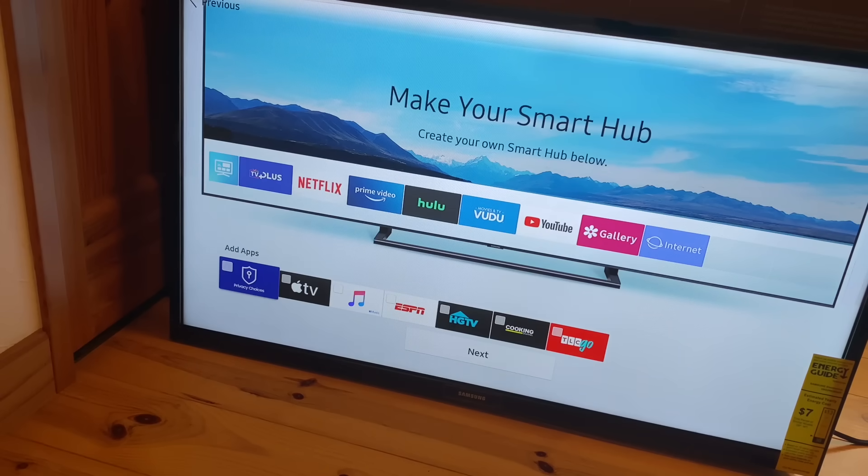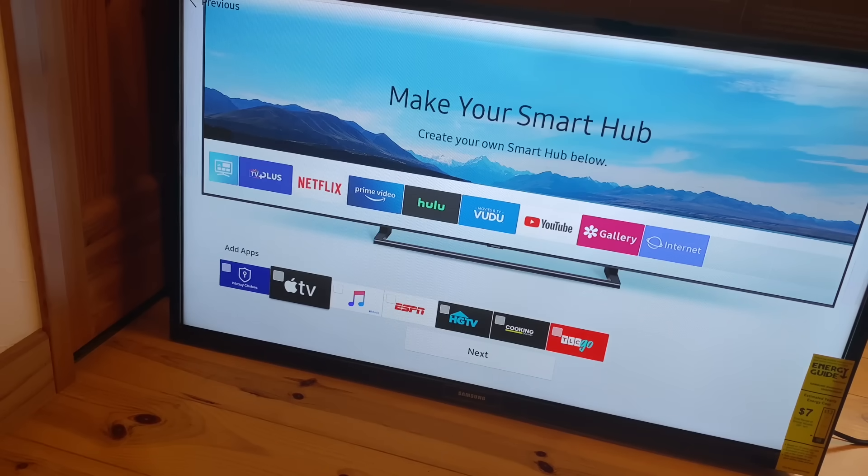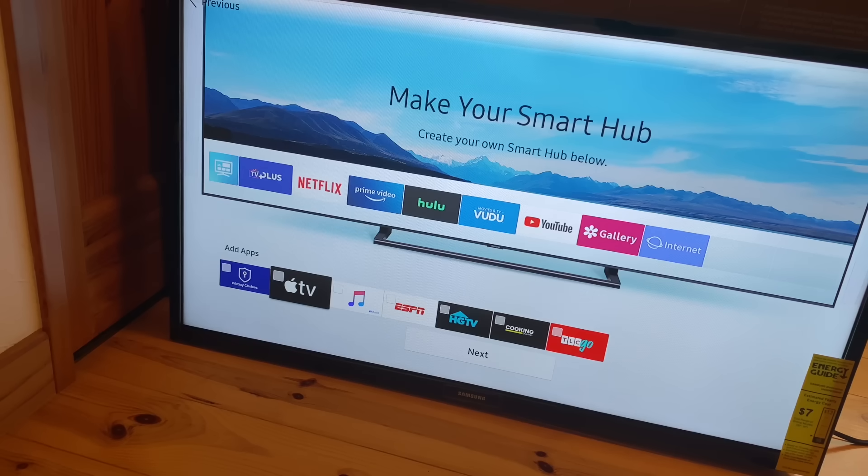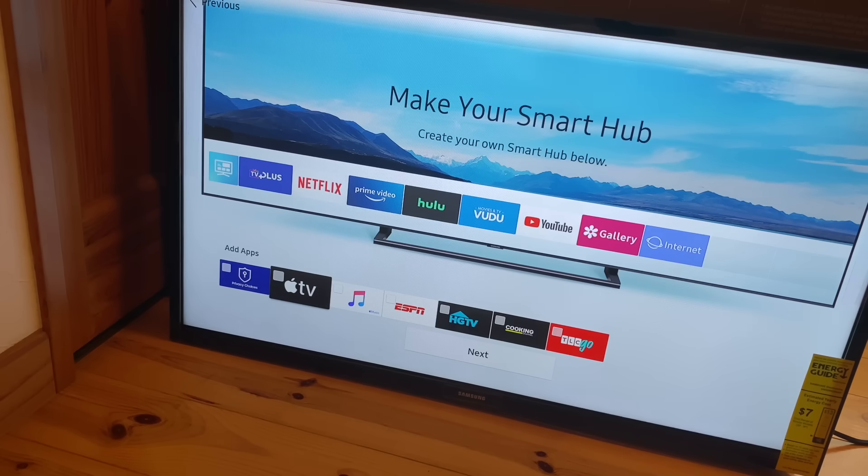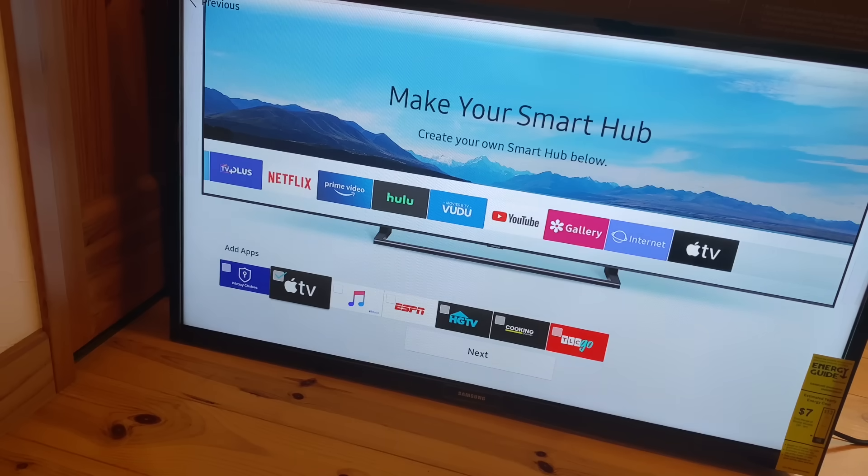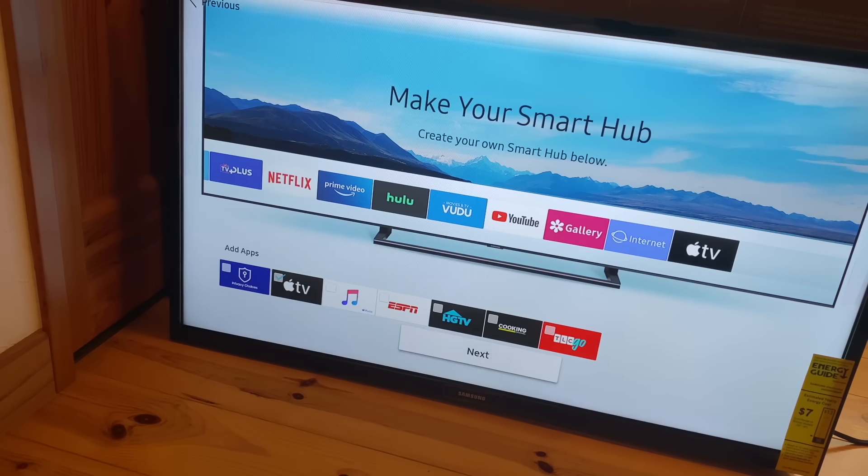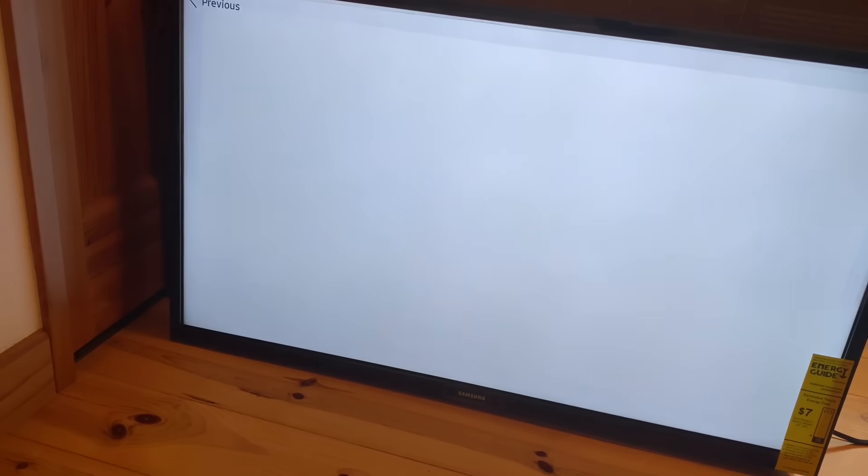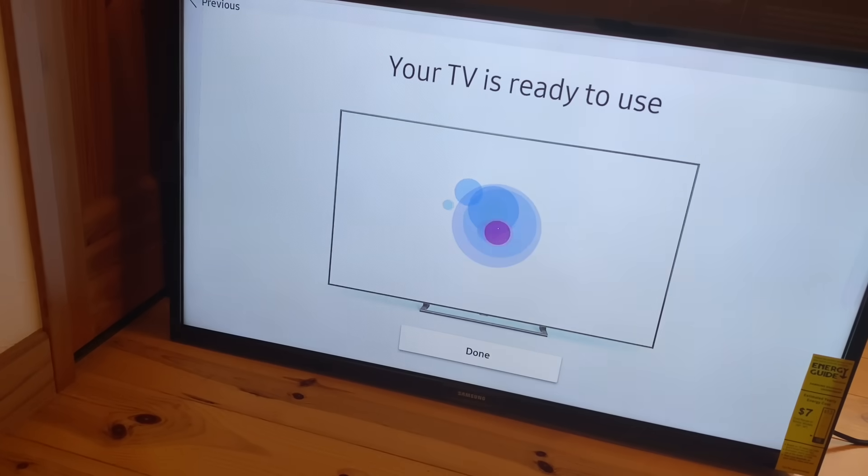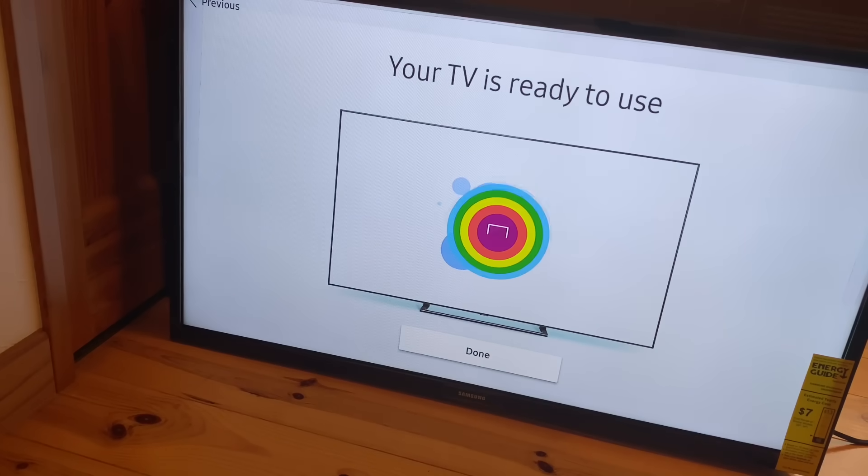And at this point, you have the opportunity to add additional apps that are installed on the TV by default. Depending on how old your TV is, you may or may not have some of these, but they should be available to download from the Samsung app store. So I'm going to put Apple TV on there and look at that. We're ready to use the smart TV.